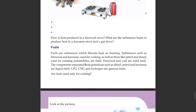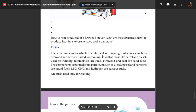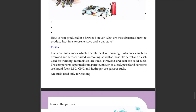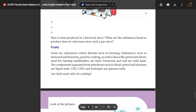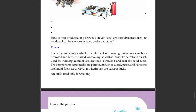Fuels are substances which liberate heat on burning. Substances such as firewood and kerosene used for cooking, as well as those like petrol and diesel used for running automobiles, are fuels.